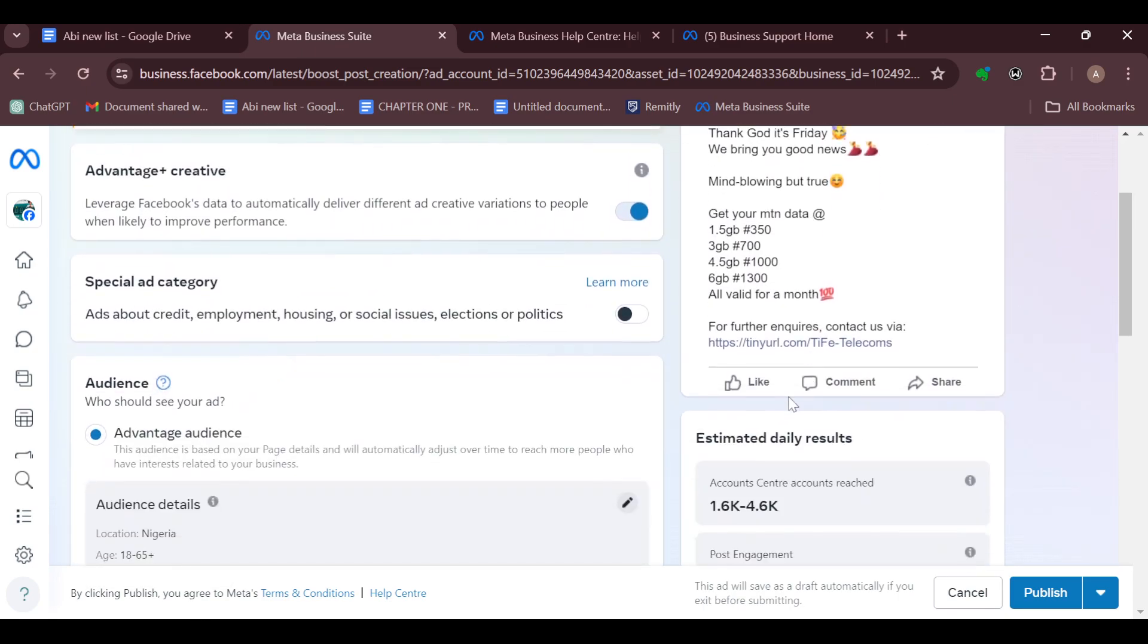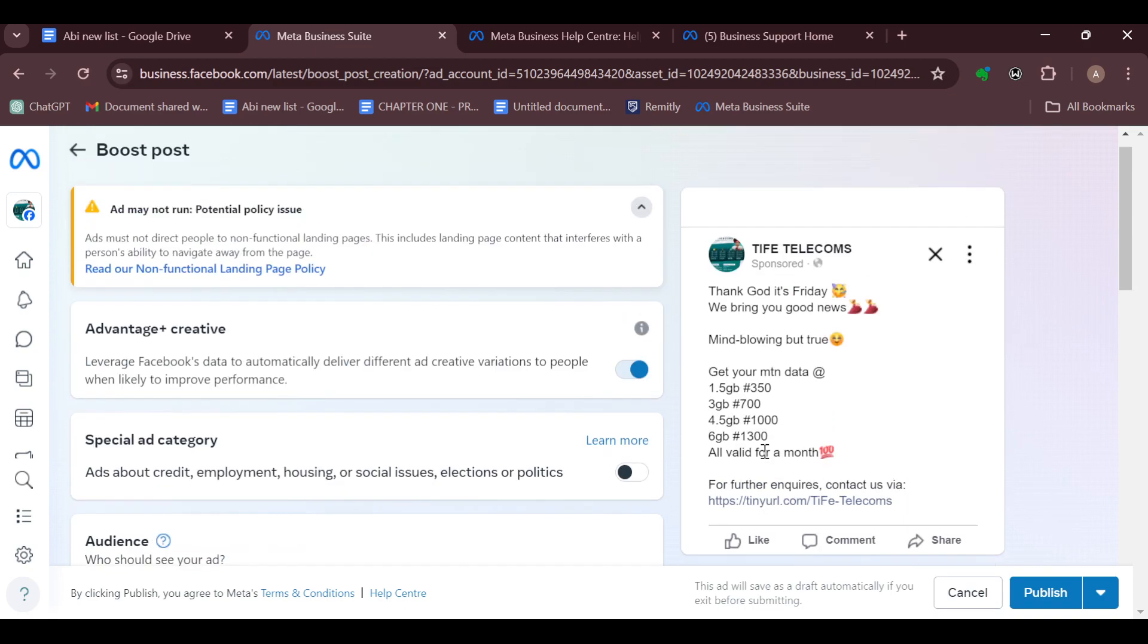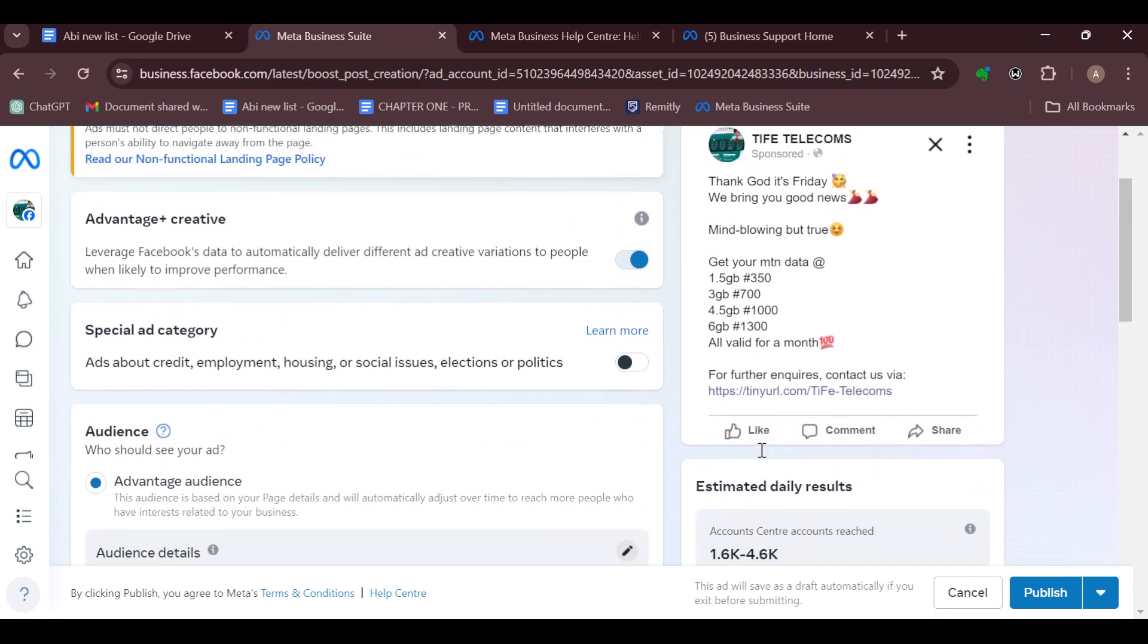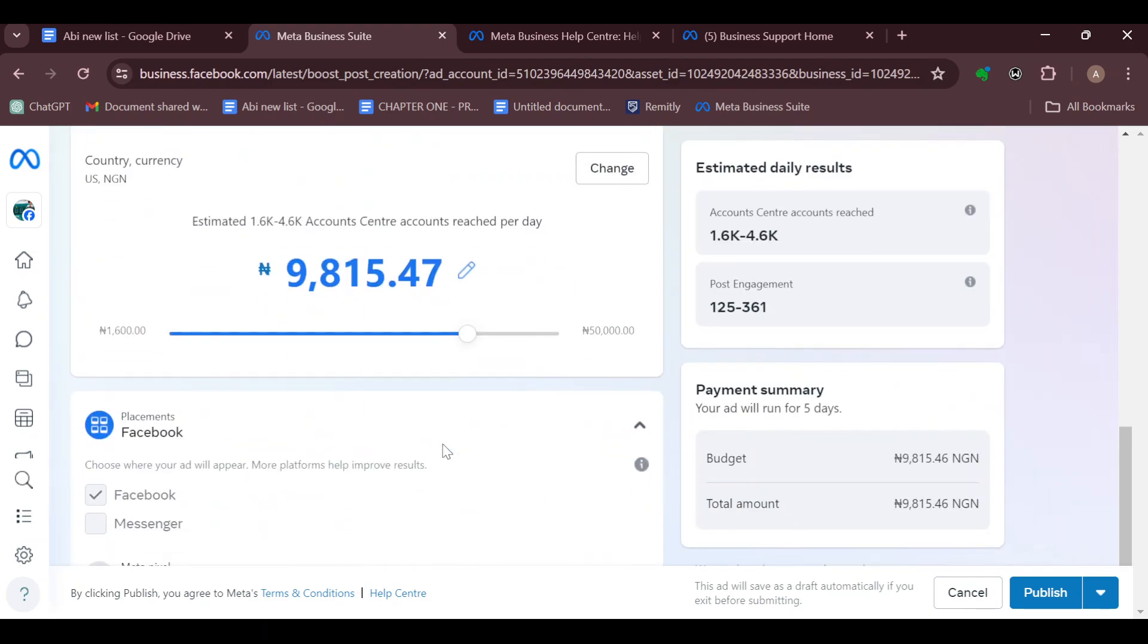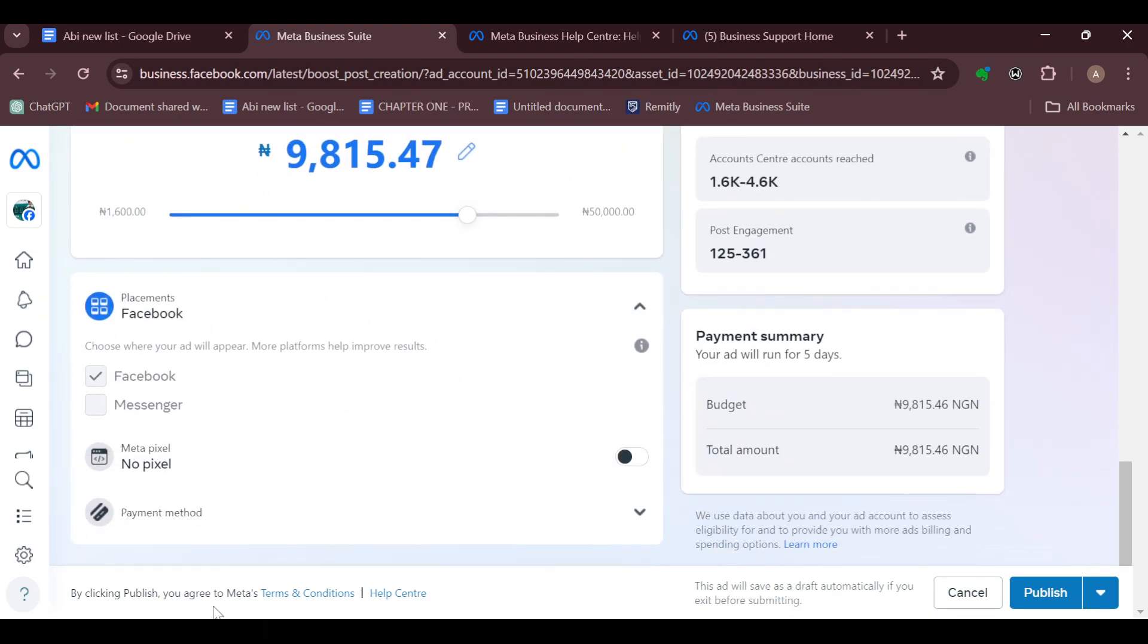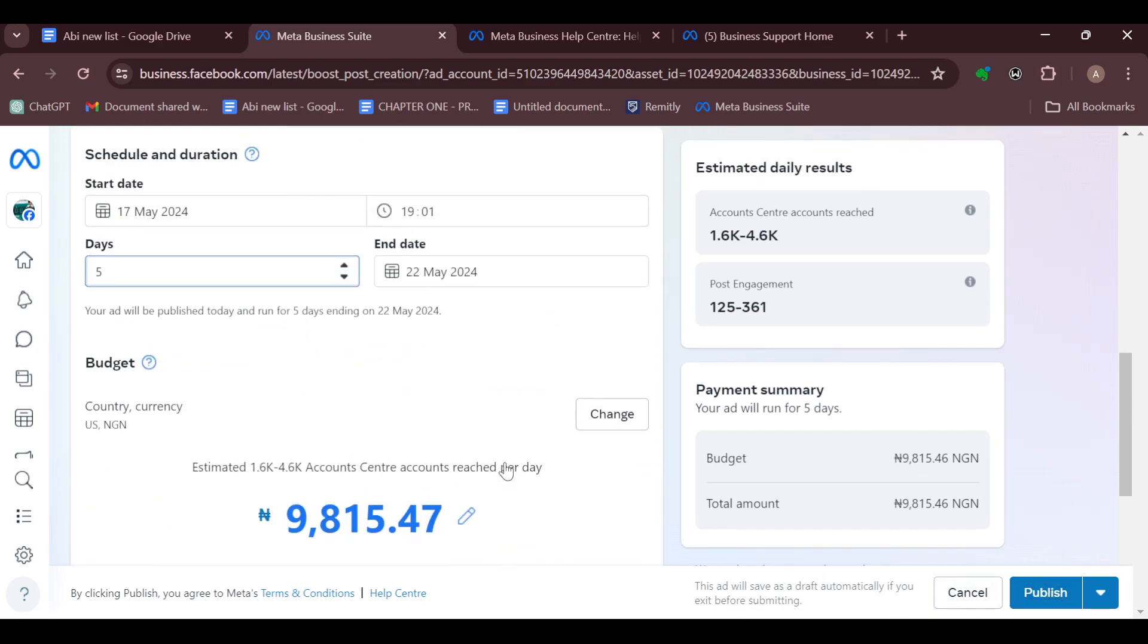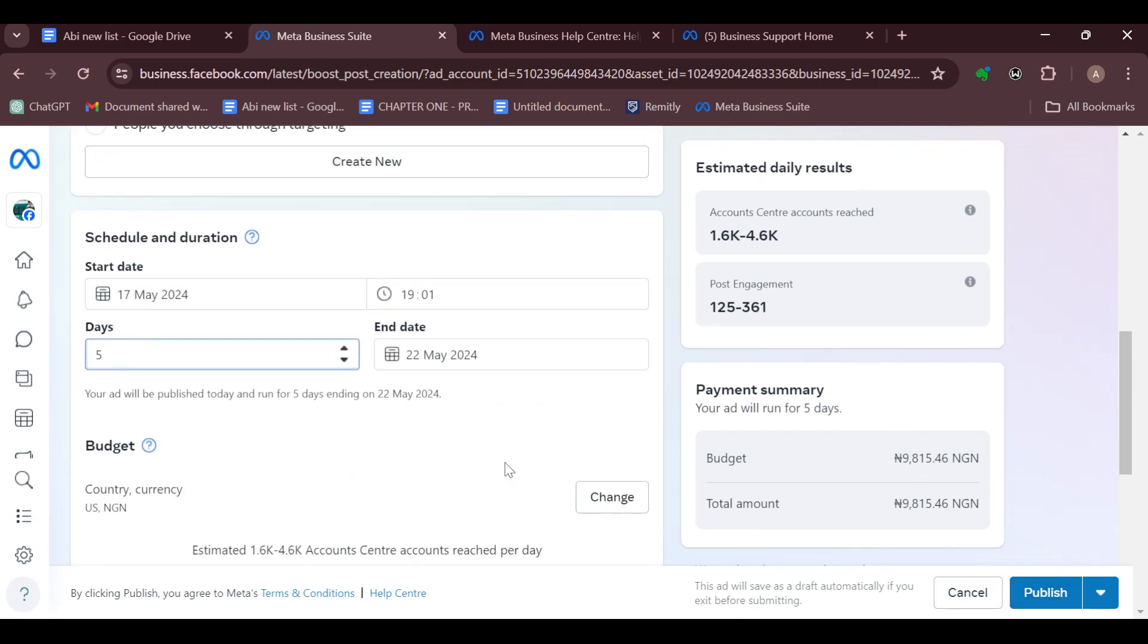Ensure you check the preview before you click on Publish, because once you click on Publish, the ad will publish immediately. Check the preview, and if you're sure that this is what you want, go ahead, add your payment method, make your payment, move to the lower right corner of the screen, and click on Publish.